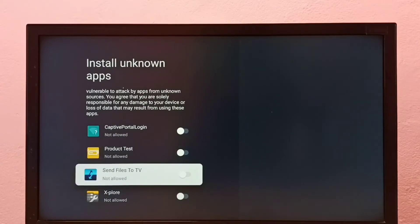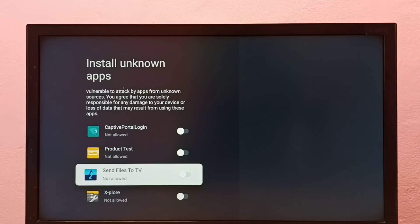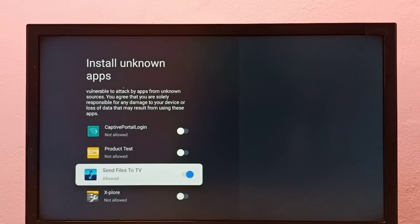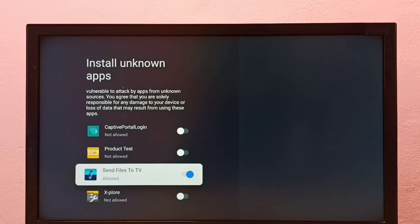I am going to allow this Send Files to TV app to install Android APK files from unknown sources. So let me enable it. Okay, done. So now I can install Android APK files from unknown sources using this Send Files to TV app.